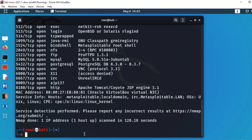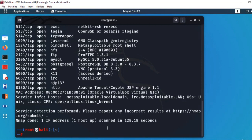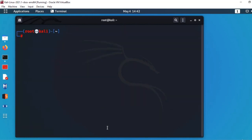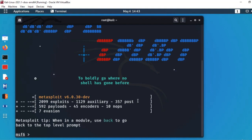اس کے لیے ہم Kali Linux کا built-in tool Metasploit Framework use کریں گے۔ Application menu میں Exploitation Tools میں جا کر Metasploit launch کر سکتے ہیں، یا terminal میں command 'msfconsole' لکھ کر enter کریں۔ یہ تھوڑا time لے گا load ہونے میں۔ Metasploit Framework load ہو چکا ہے۔